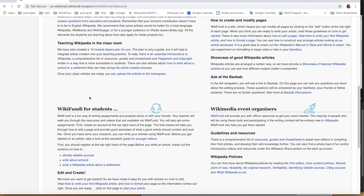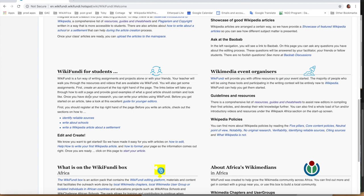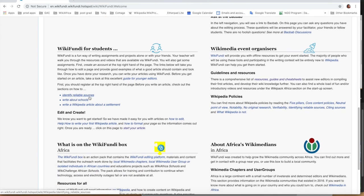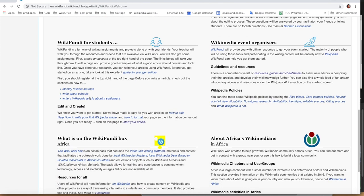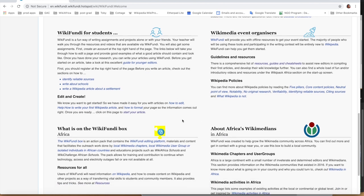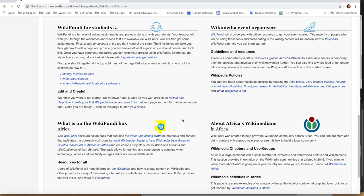And Wikifundi for event organizers. There's a variety of things you can do with Wikifundi. For Wikimedia events, you can go to social resources, guides, and cheat sheets.